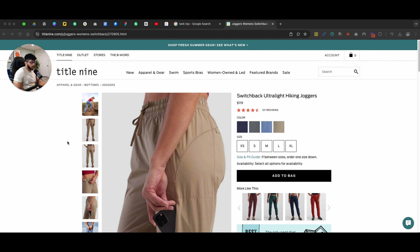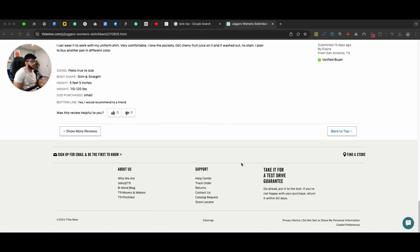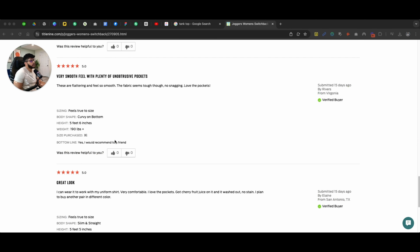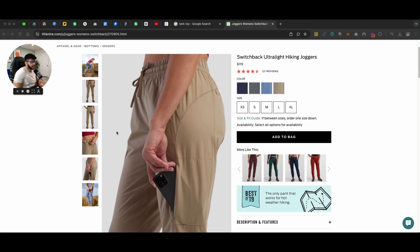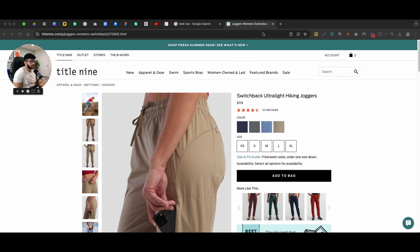We run a lot of Google ads for our clients, and the common problem is people don't really scroll down to the bottom of the page — most people don't. For example, if I'm searching for hiking joggers and I come on this page and I don't like the look in the first go, I'm going to drop off the website.